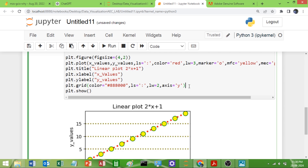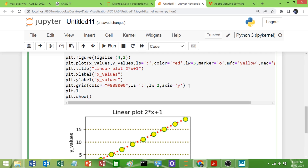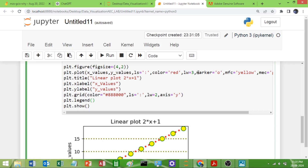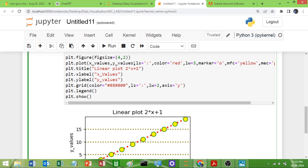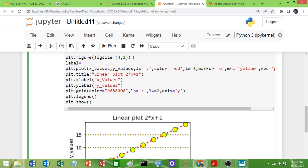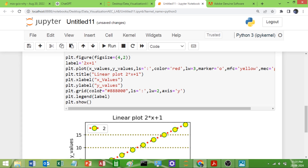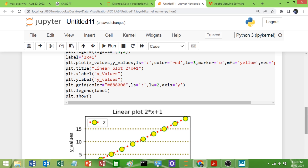If you want to add a legend, call `plt.legend()`. For this we need to pass a label — store the label in a variable. I want to display the linear equation `2x + 1` as the legend, so I will pass that label. Run this and now you can see the legend has been added.